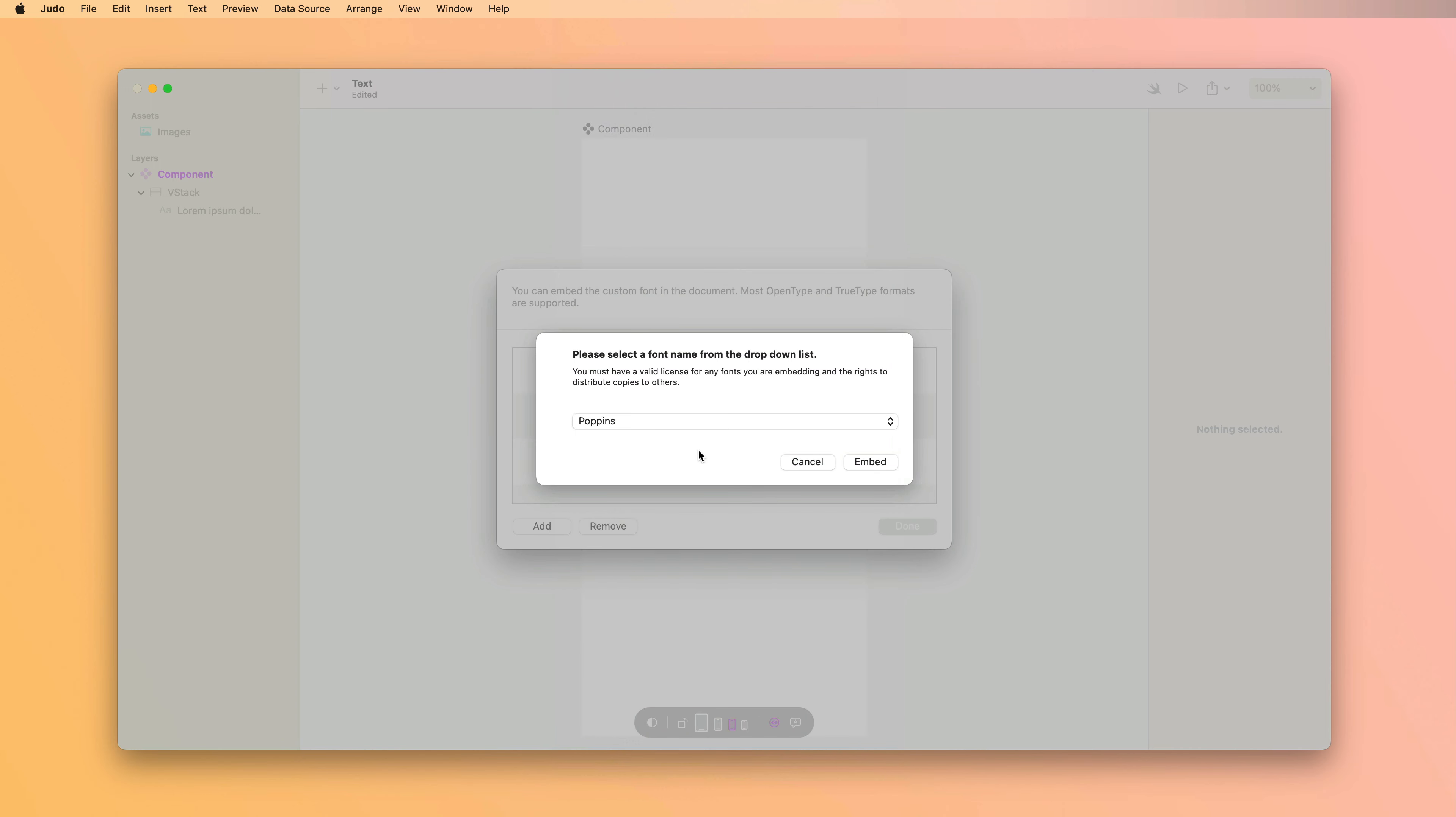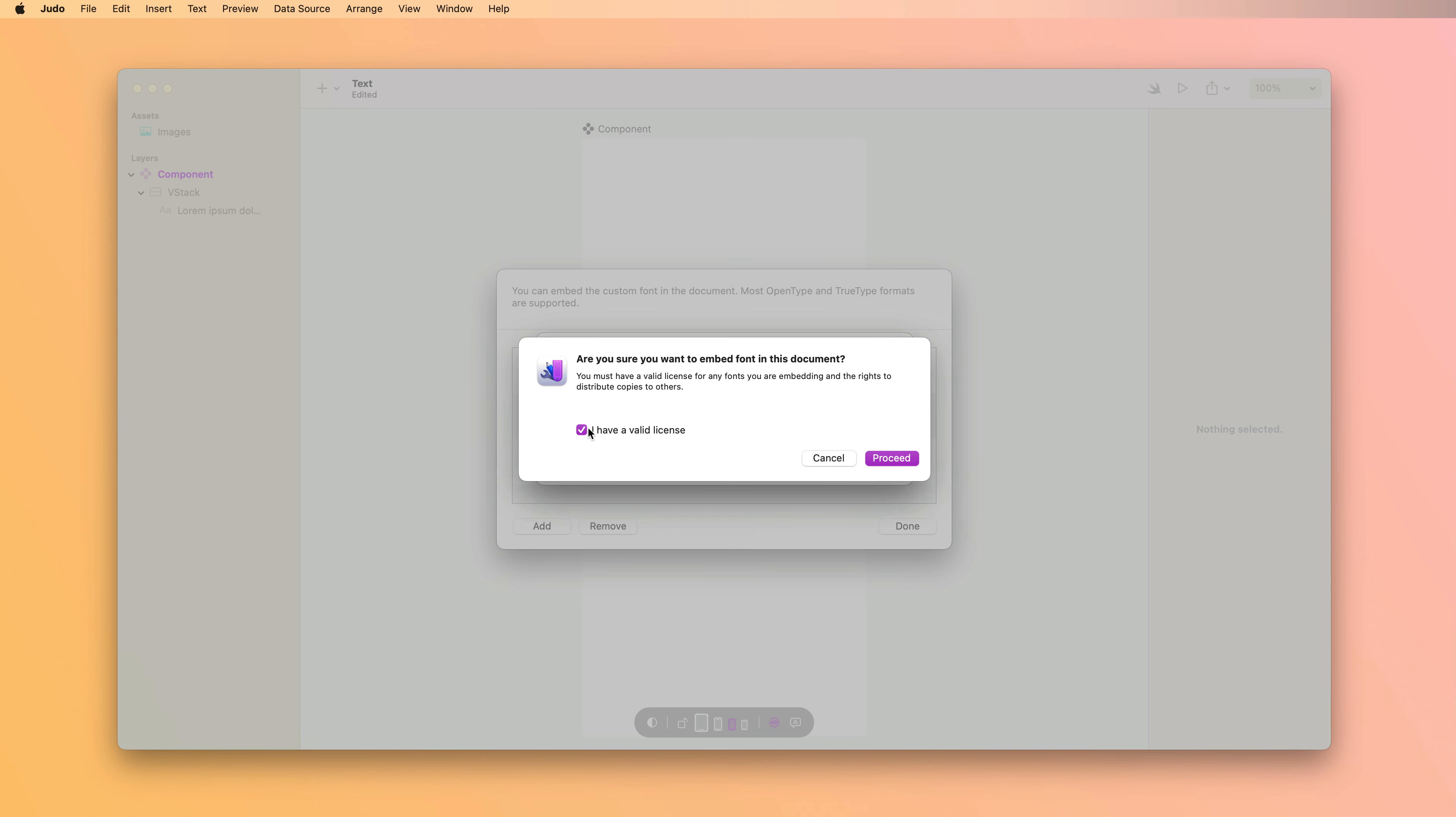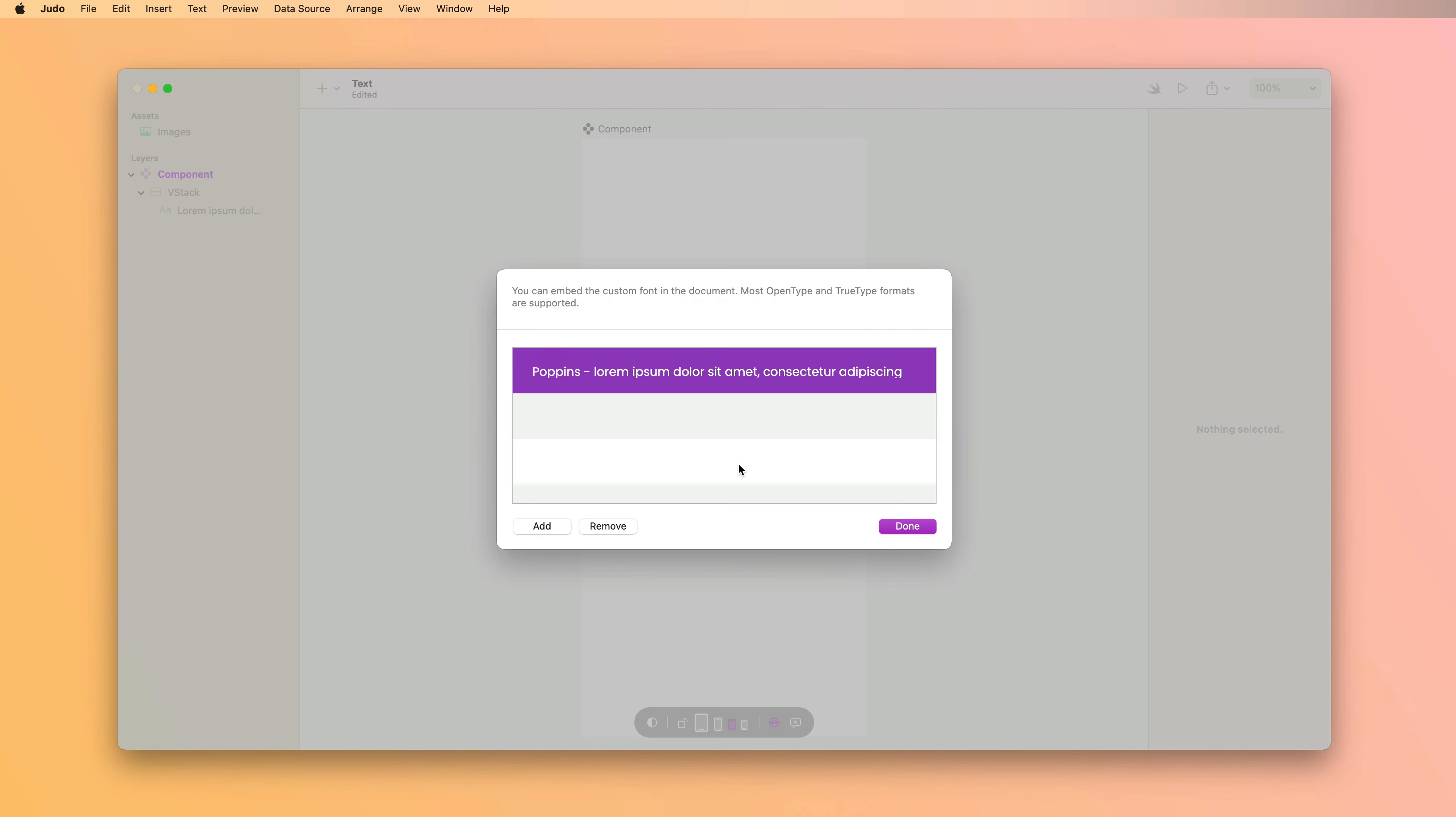And then you have to validate that you have a valid license. When you add a custom font to a judo document, it embeds that font in your file. And this is so it will render properly on all platforms.